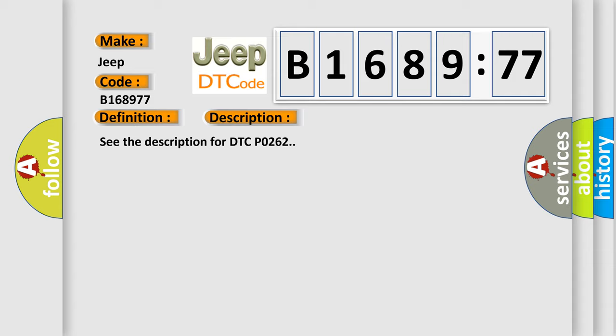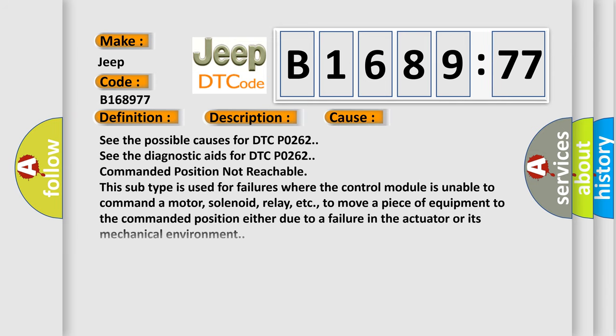And now this is a short description of this DTC code. See the description for DTC P0262. This diagnostic error occurs most often in these cases. See the possible causes for DTC P0262. See the diagnostic aids for DTC P0262.